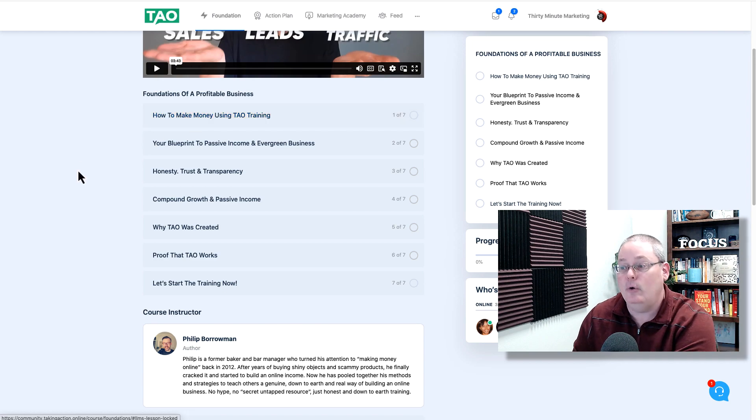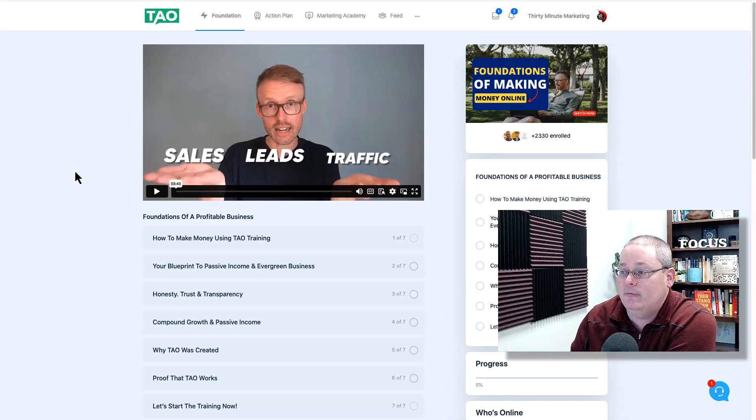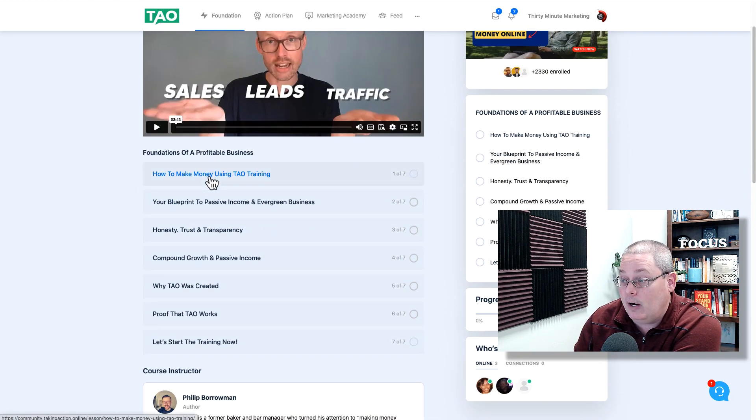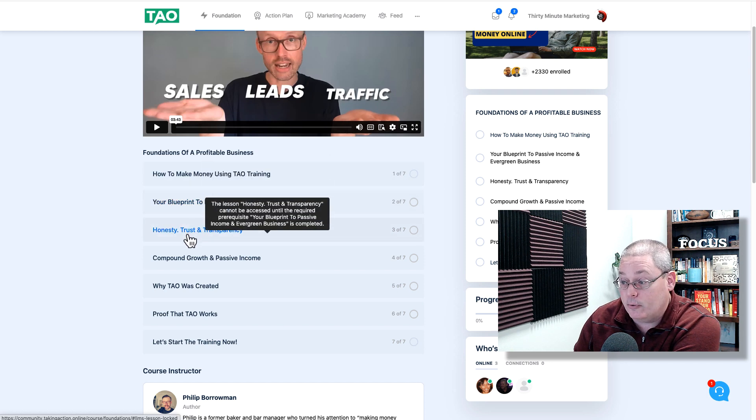Yes, there are seven videos, and I can already hear you saying, 'Oh my goodness, I thought you said the best day to start was yesterday — we're starting today, but you're keeping me from starting because I have to watch all these videos.' Well, the reality of starting an online business is first knowing what you need. If you don't completely understand, come back to the foundations, watch the first video, follow the training, watch how to make money using TAO, and then progress through the videos.